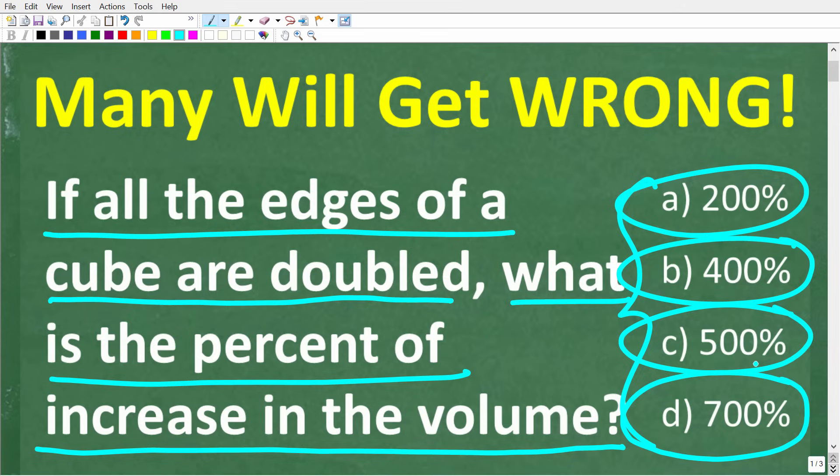Feel free to use a calculator, but if you think you know the answer, put that into the comment section. I'm going to fully solve this in just one second.